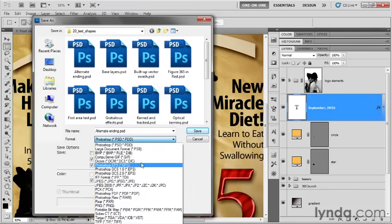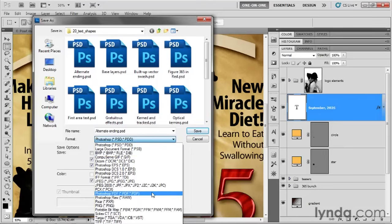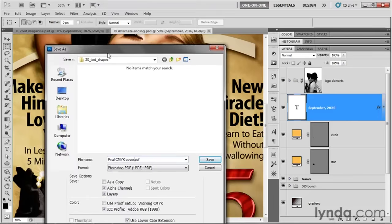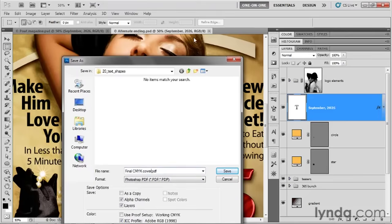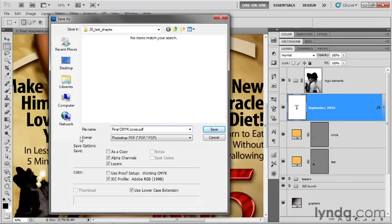Just bear in mind that after the first couple of native formats, all the other file formats are listed in alphabetical order. So go ahead and switch down to Photoshop PDF. Then I'm going to name this file "Final CMYK Cover." That may surprise you, given that we're working in RGB mode in the background — but again, we will be converting the file to CMYK as we save it.